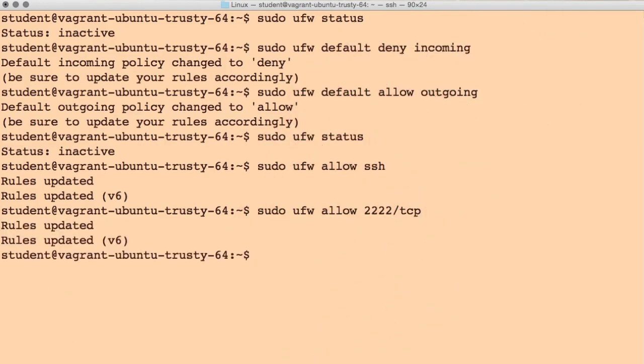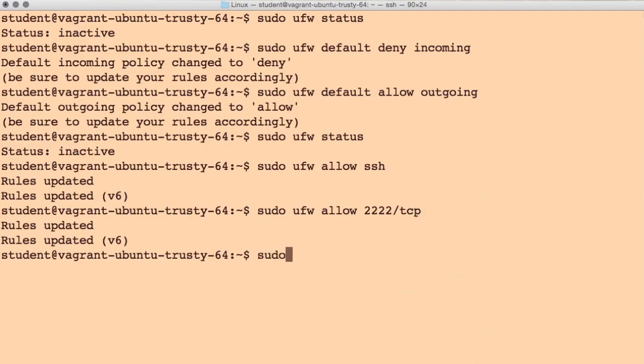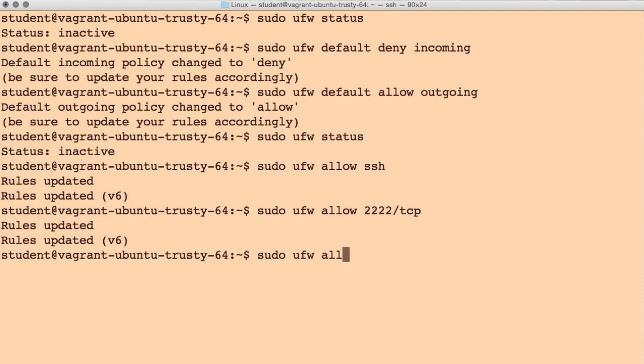For now, the only other application we plan to support is a basic HTTP server. So we can allow this by using sudo ufw allow www.